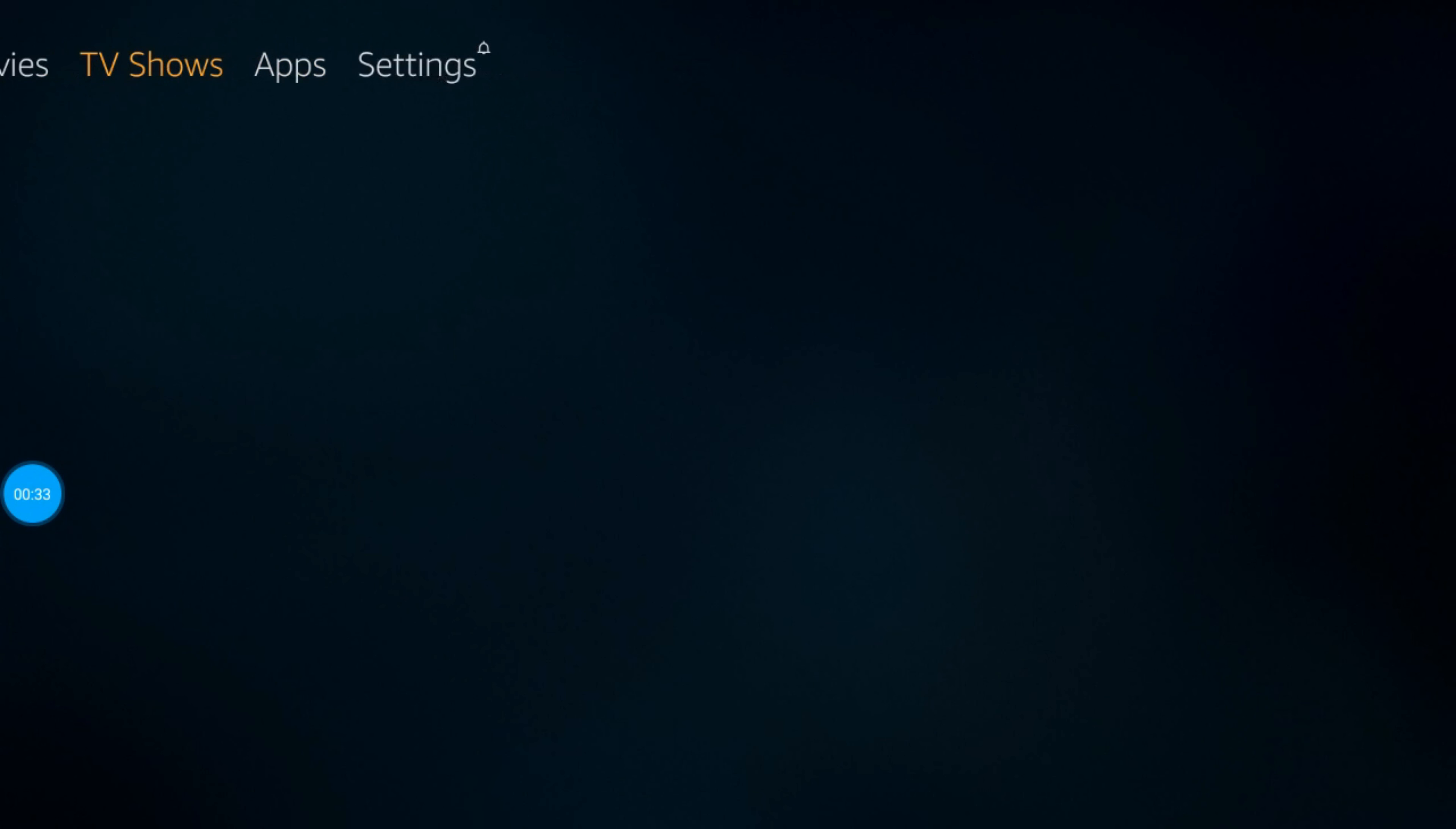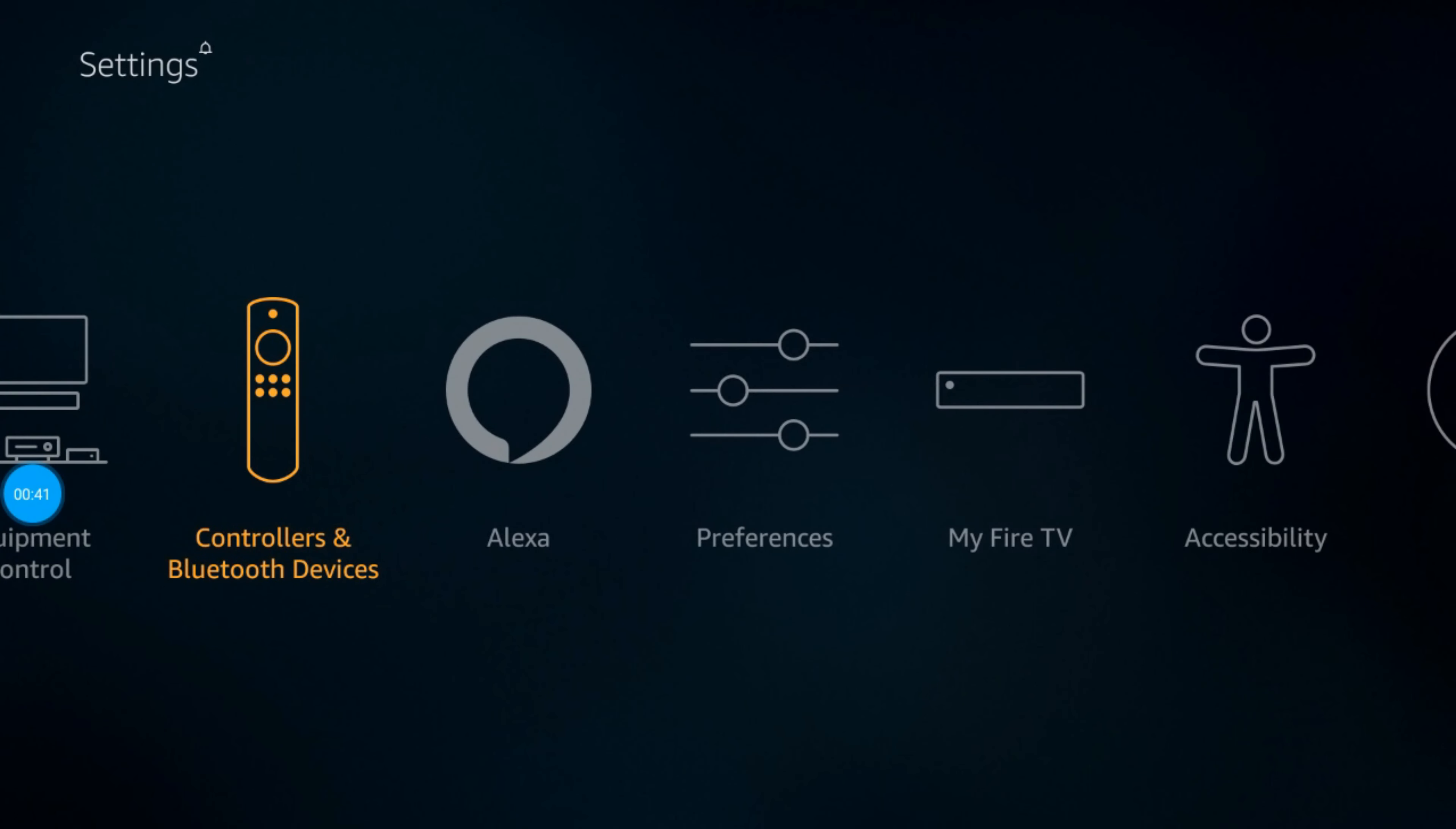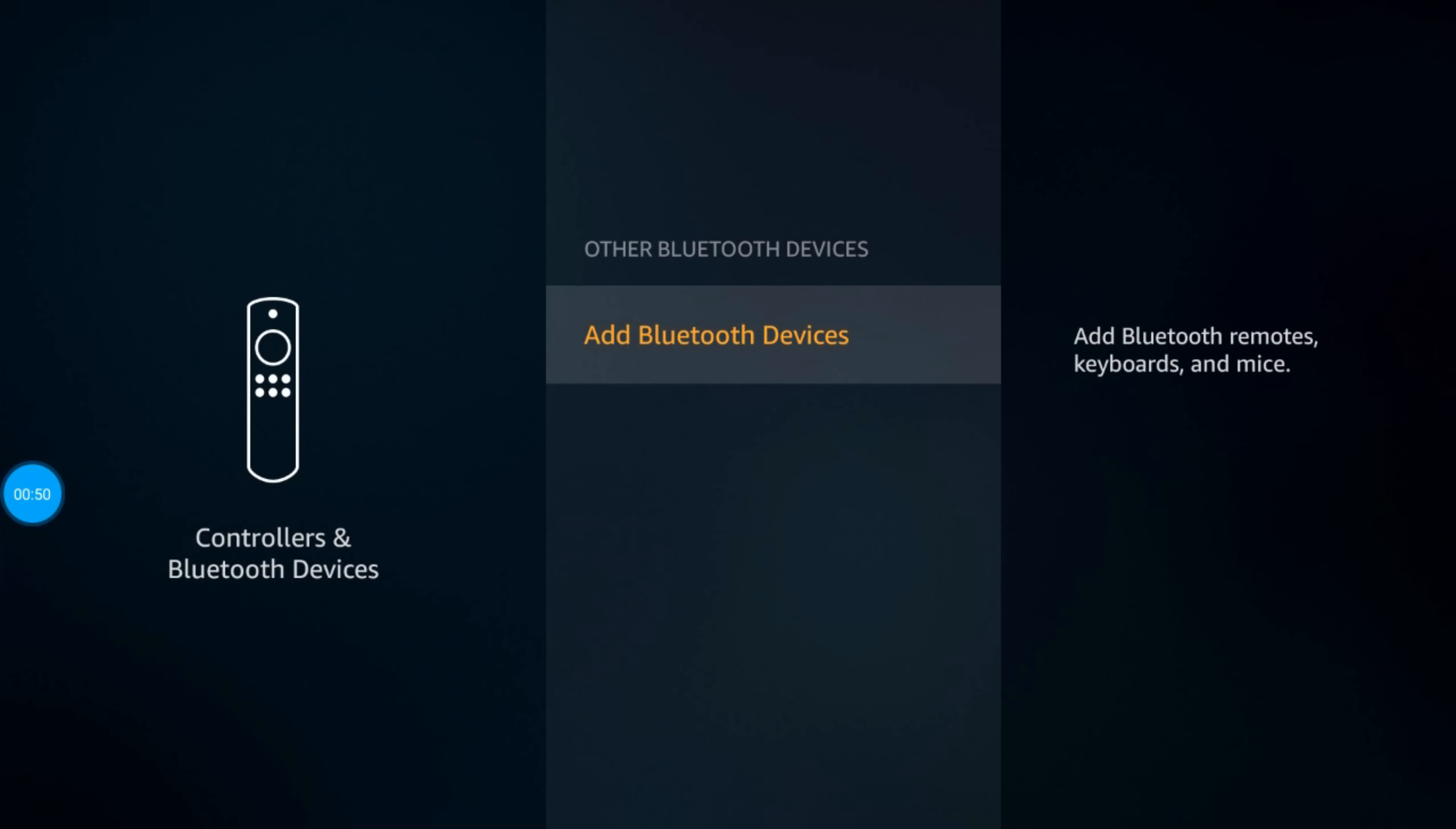Go to Settings, then go to Controllers and Bluetooth Devices, and then Other Bluetooth Devices. Right now I have my Beats headset in pair mode.